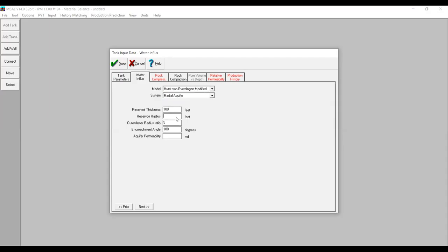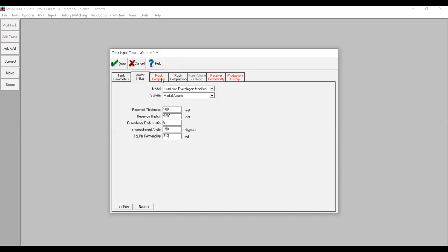For aquifer radius: 9,200 feet. For outer-to-inner radius ratio we start with five. Encroachment angle: 150 degrees. Aquifer permeability: 312. For rock compressibility, I choose 'from correlation' — let the simulator calculate it for us.